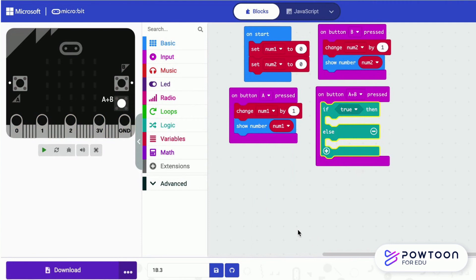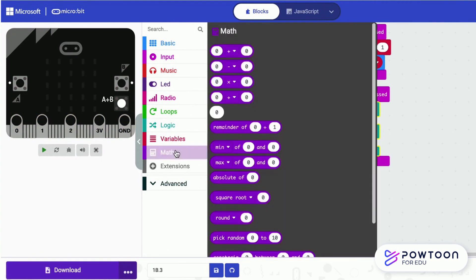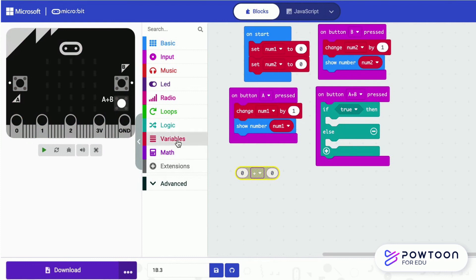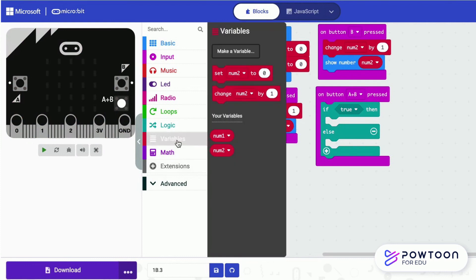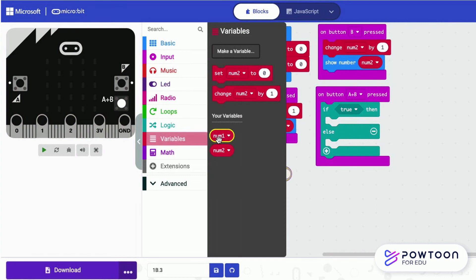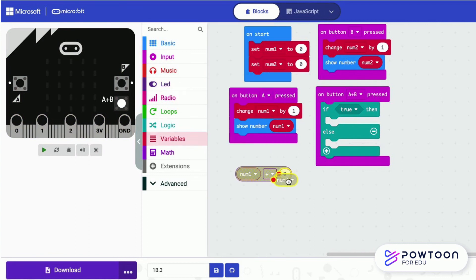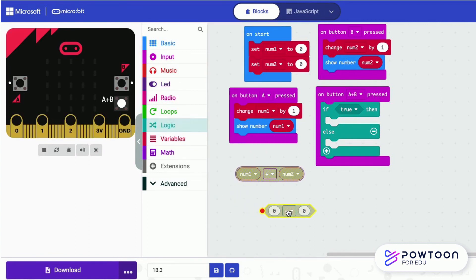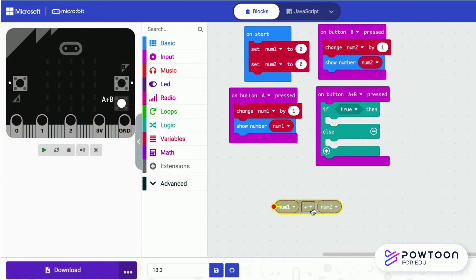Each time when you press A plus B, a decision will be made. If the sum of num1 and num2 is greater than 6, it shows B. Otherwise, it shows S.